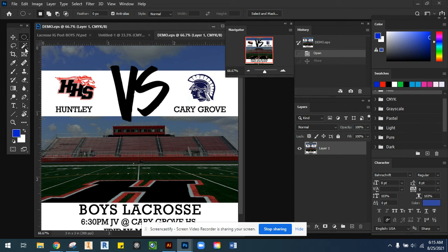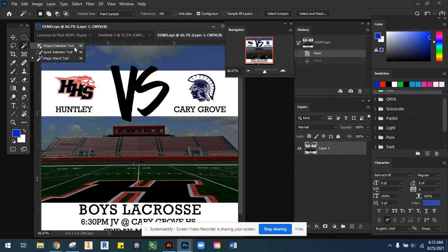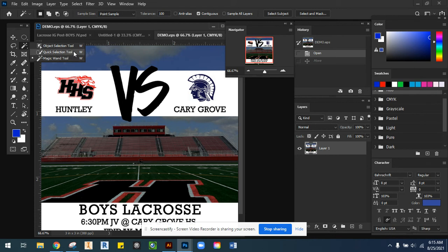The last subsection of tools is underneath the magic wand. We have what's called the object selection tool — this is new to me, so we'll have to explore that one as a class. The two we're going to primarily be using in this section are the quick selection tool and the magic wand tool. Quick selection and magic wand are the two we'll be incorporating into some of our assignments, so you will be responsible for both.